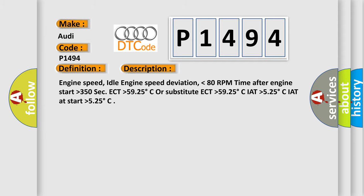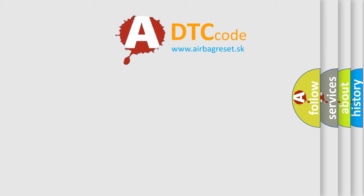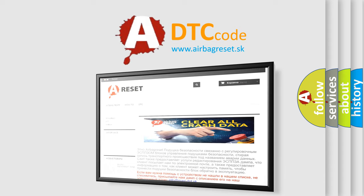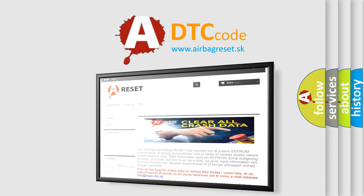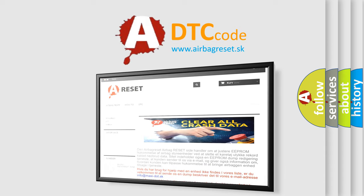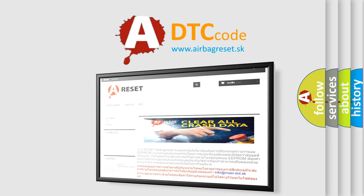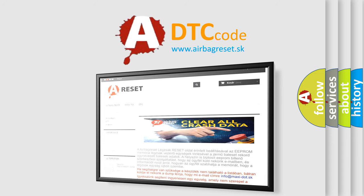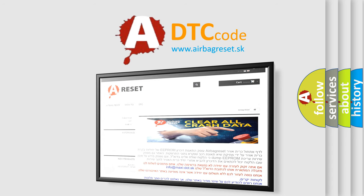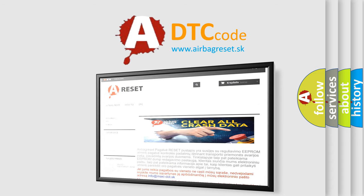The airbag reset website aims to provide information in 52 languages. Thank you for your attention and stay tuned for the next video.